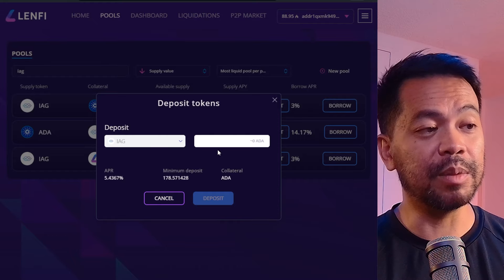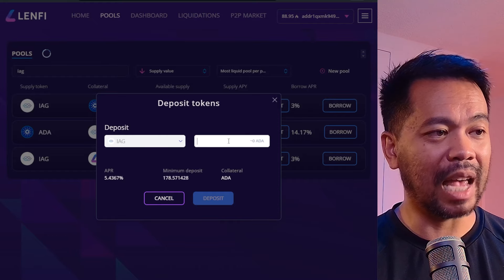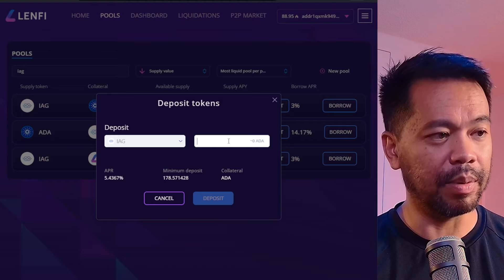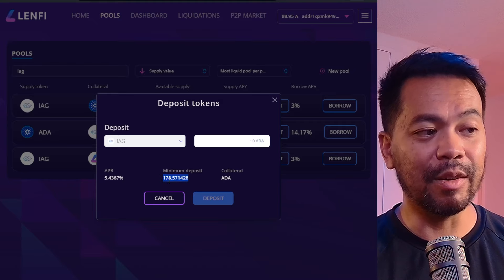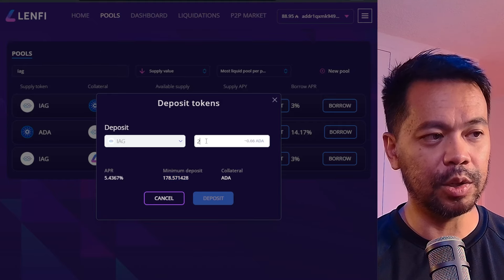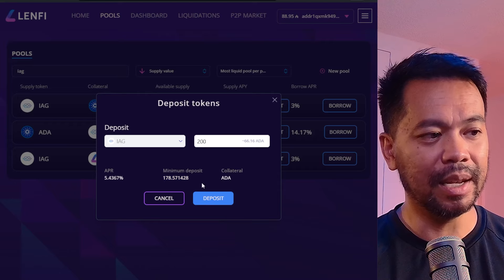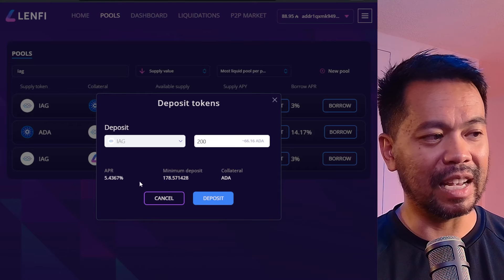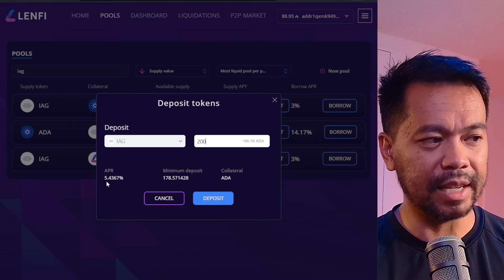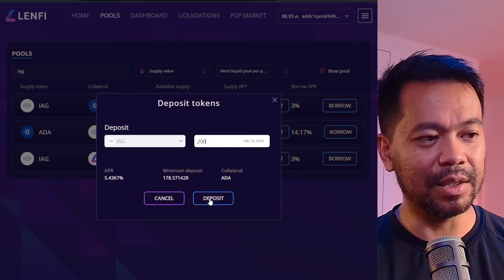This brings up the deposit screen and I can choose how much IAG tokens I want to provide. There is a minimum amount, so I'm going to type in 200 IAG tokens. Everything looks good — the APR is quite nice at 5.4%, and that is in ADA.